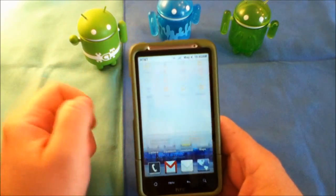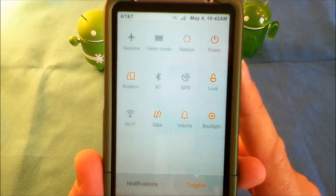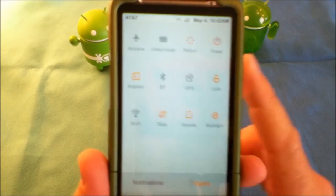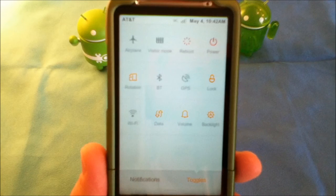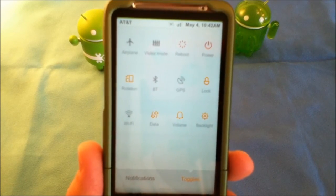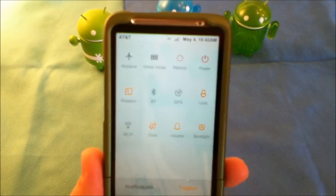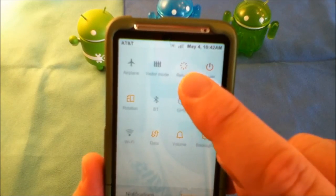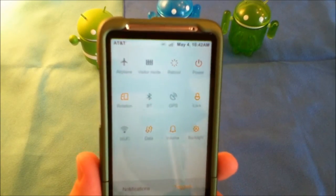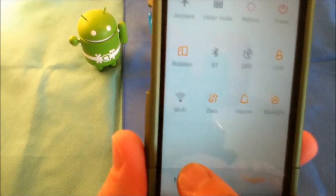With the drop-down notification, you have all your buttons — your backlit, your volume, you can turn your data off, your Wi-Fi, your GPS, Bluetooth, your rotation, all of those things. You even have a reboot option — you press that and it'll directly reboot your phone or turn it off. Those are your toggles. You go to notifications and any notifications you have will show up there.